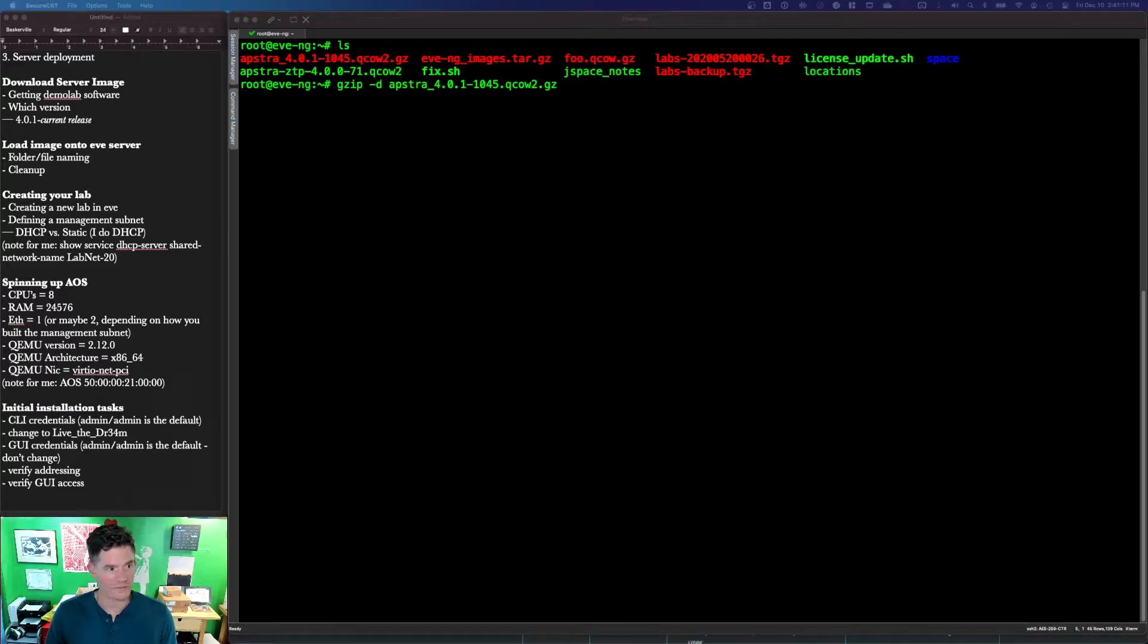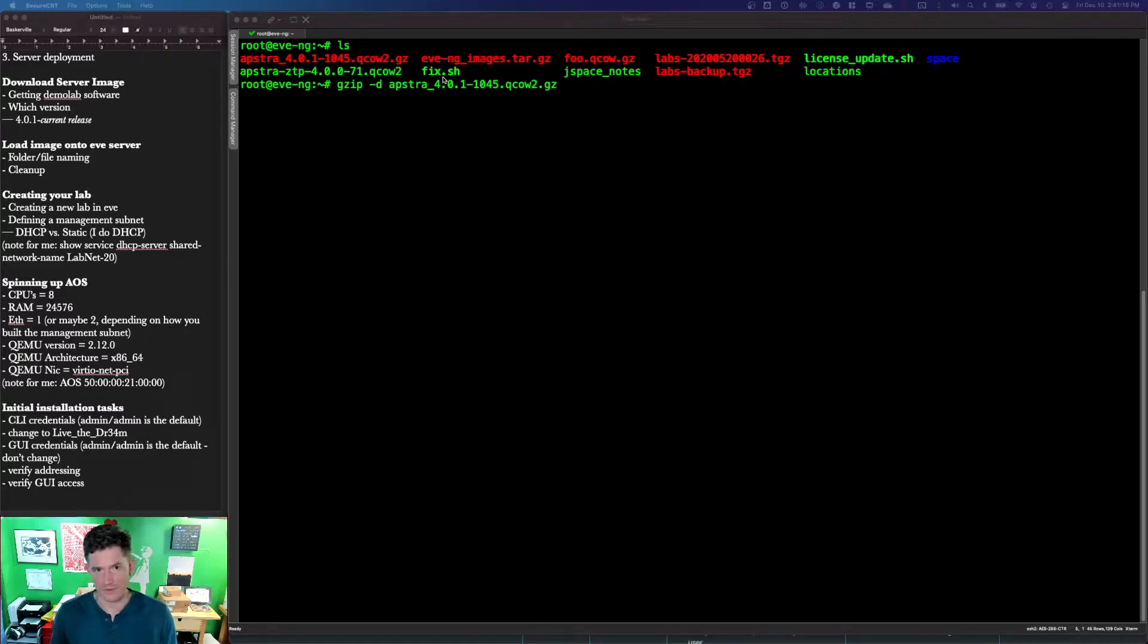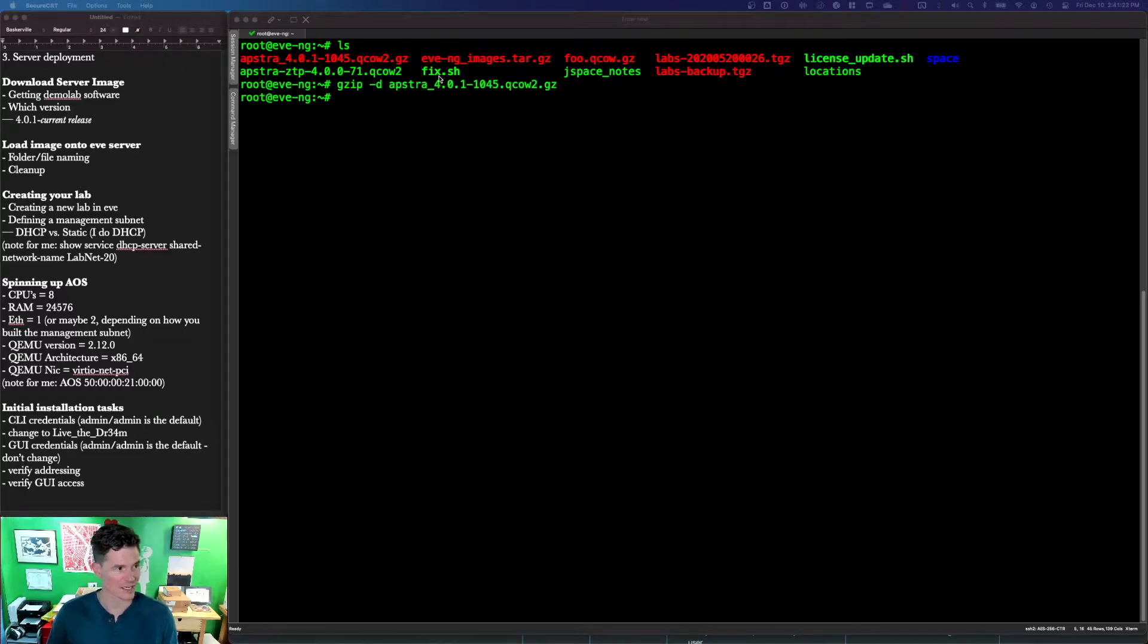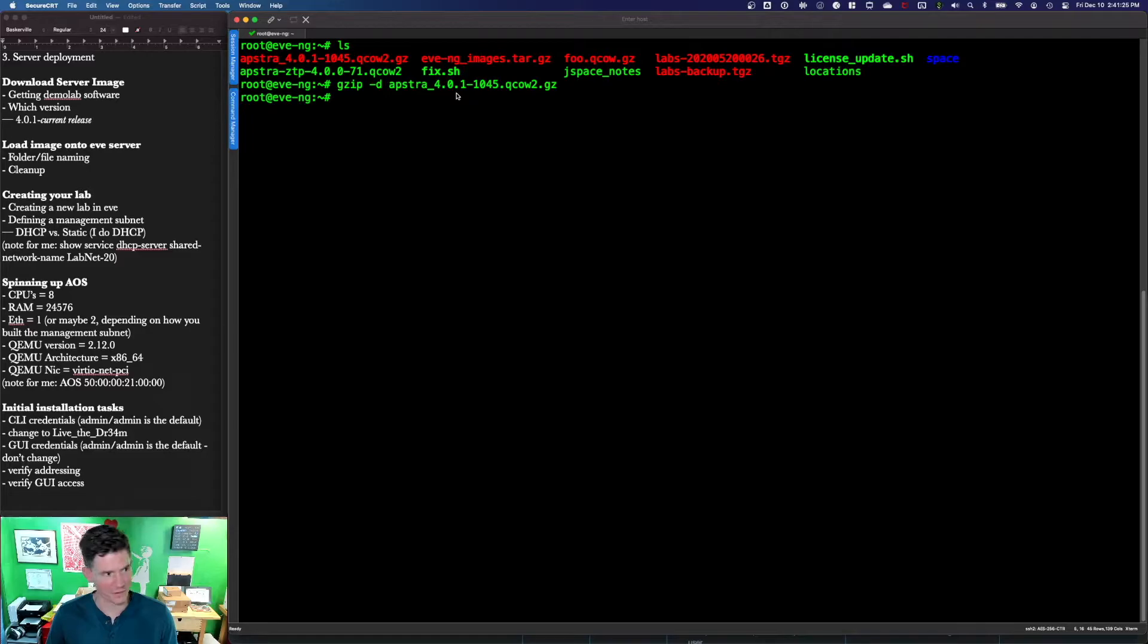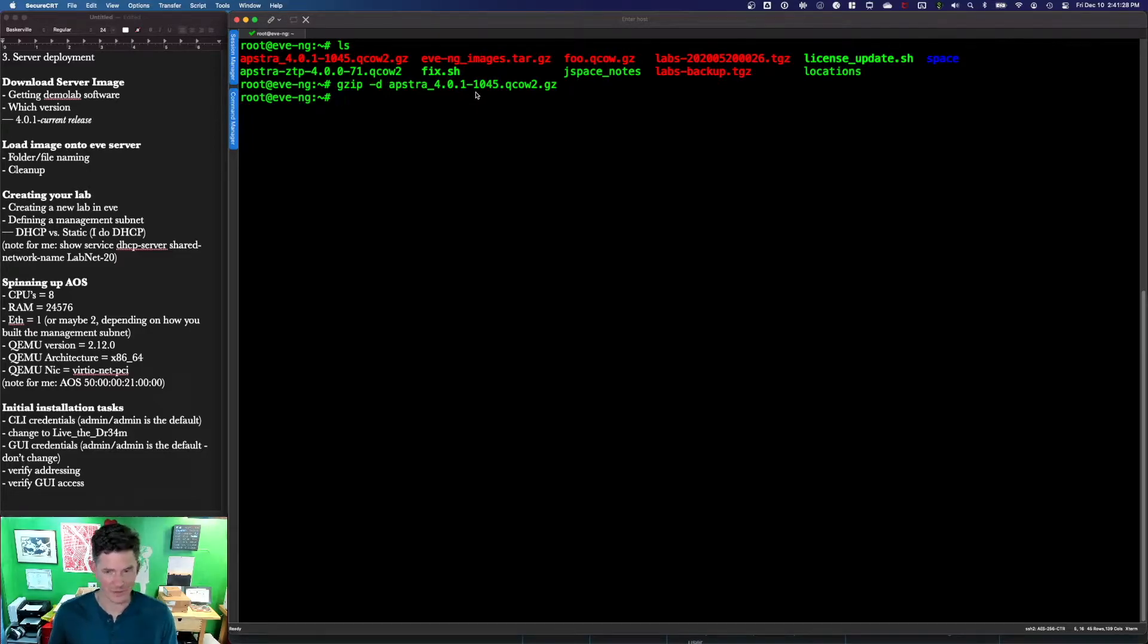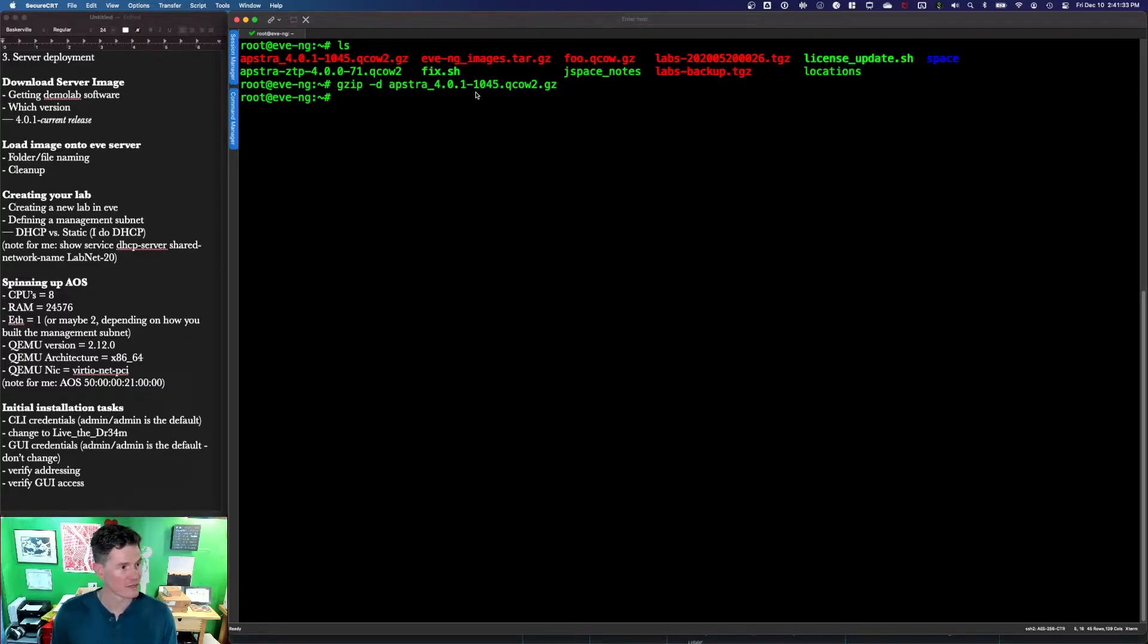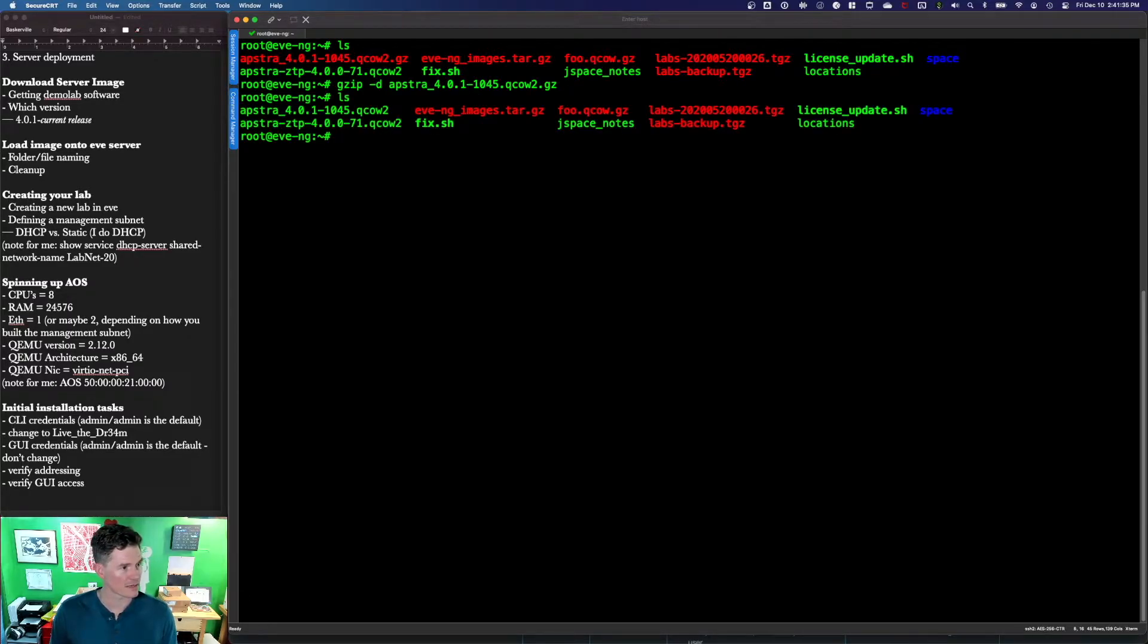Start with unzipping. While we're waiting for that, I can tell you about this fix.sh. If you've used Eve at all, you know that there is this fixed permissions command you've got to run basically after any file system change. I just made a script out of it. I recommend if you use Eve, you do the same because it makes it easier to run that fixed permissions command.